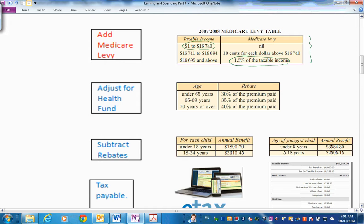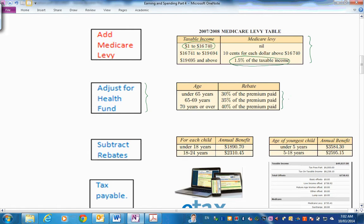Now, adjusting for a health fund. If you're in a health fund, you can claim part of the payments to that fund, 30%, or if you're older, 35%, and 40%. They're encouraging people to be in health funds to look after themselves.